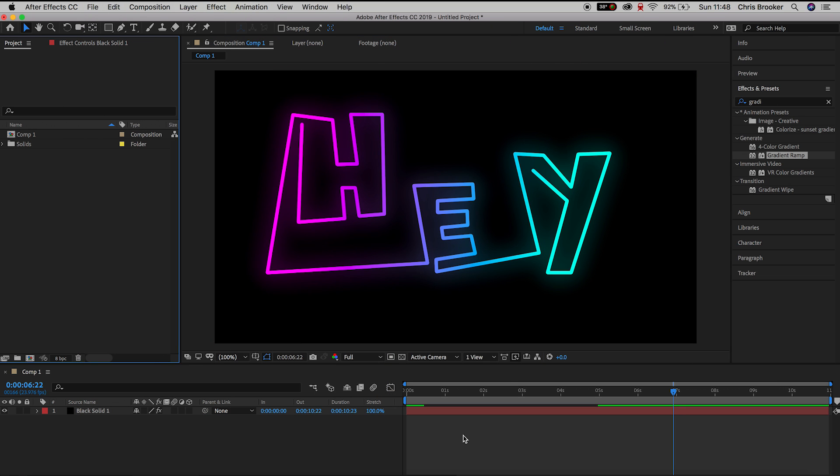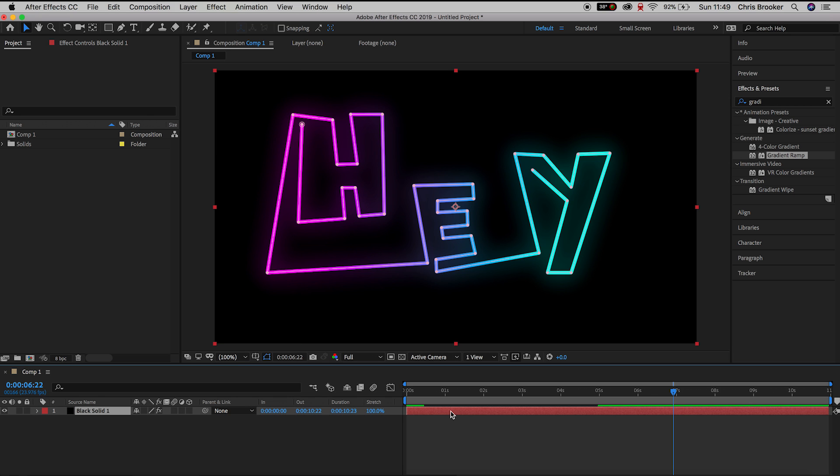Hey what's up, it's Chris from Rucker Films and in today's video I'm going to show you how to export your video from Adobe After Effects.